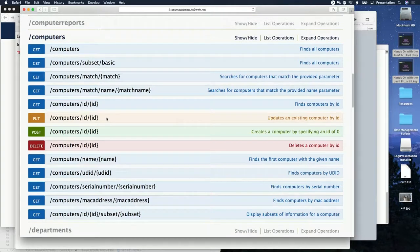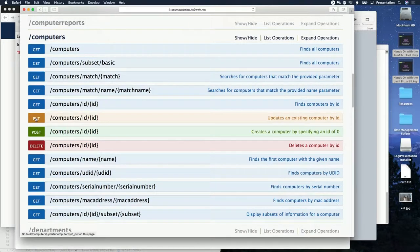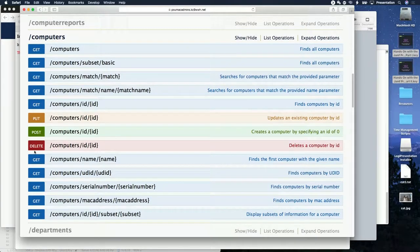Every endpoint has a bunch of objects — the computers endpoint has a bunch of computer records. CRUD maps one-to-one to API methods: post is create, put is update, get is read, and delete is delete — that's the only one they kept the same name for.